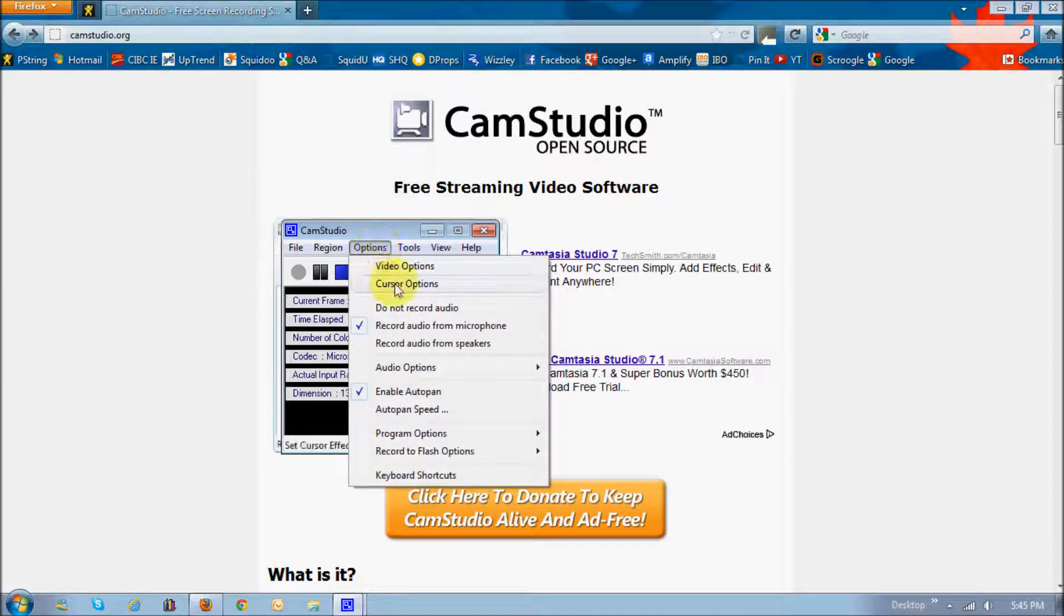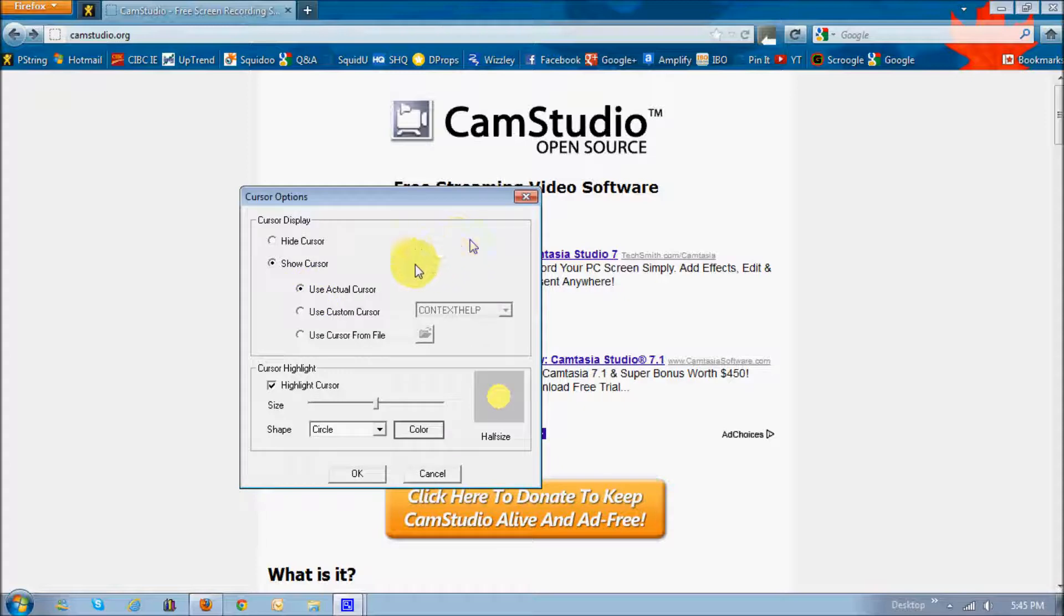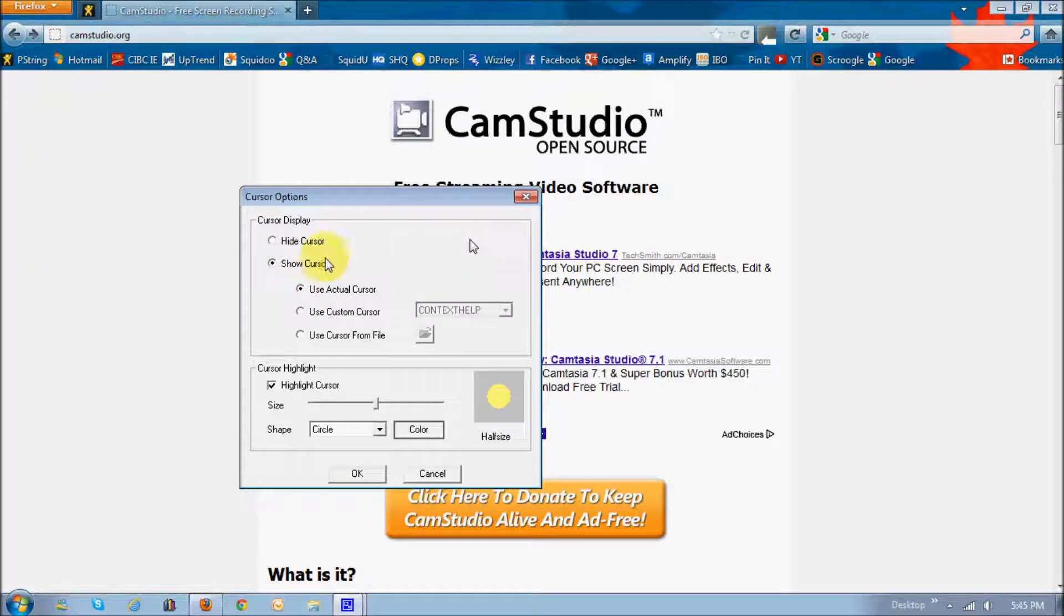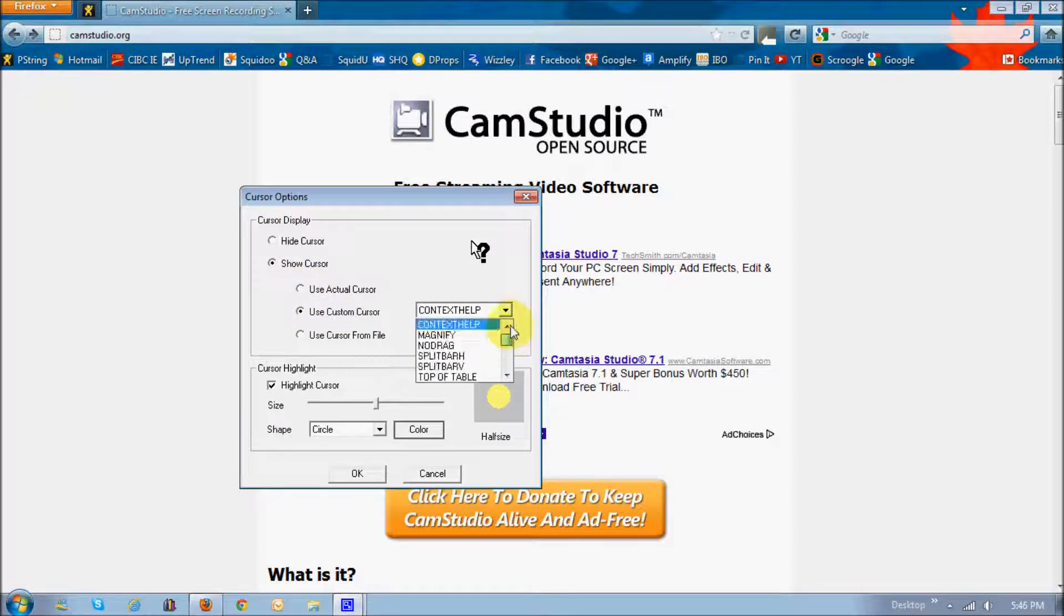The next one is cursor options. You can either hide the cursor. Currently, I'm using the normal cursor, but if you want to use a specific cursor, there's different other options here.